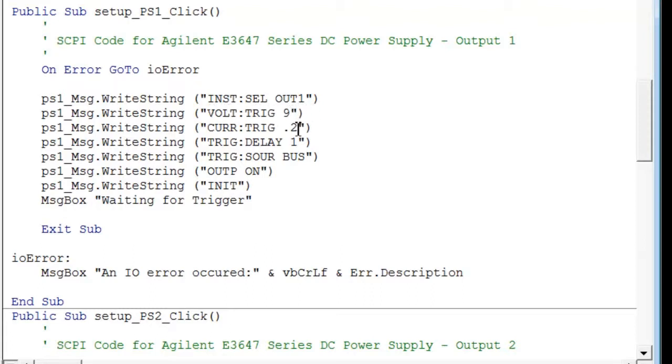We also put in the current trigger. What it does is it sets a current limit. So if we go over that limit, the power supply will go from being a constant voltage power supply to a constant current.